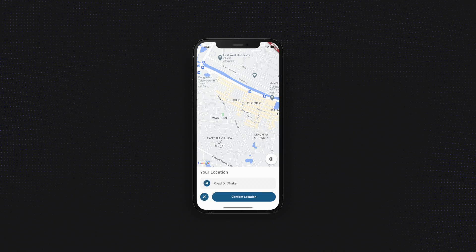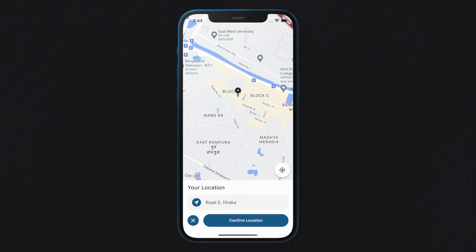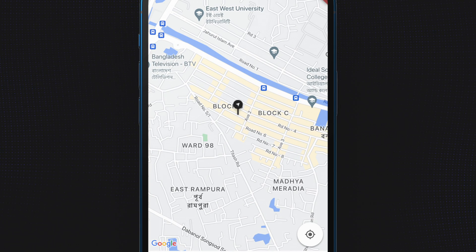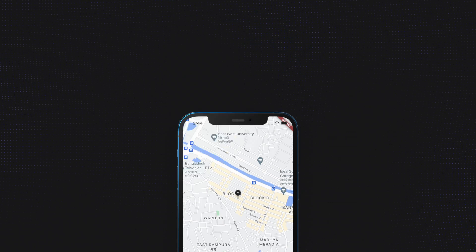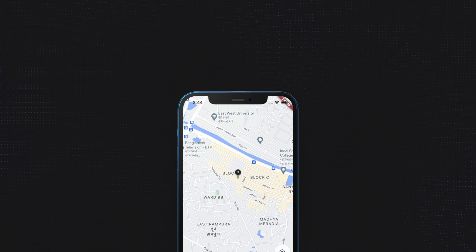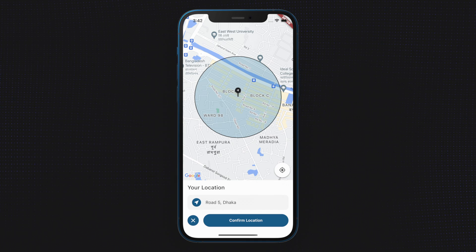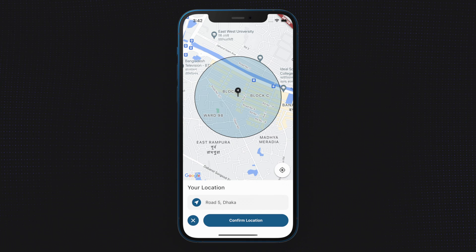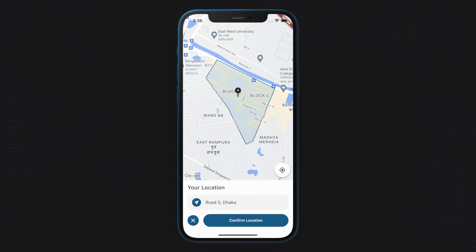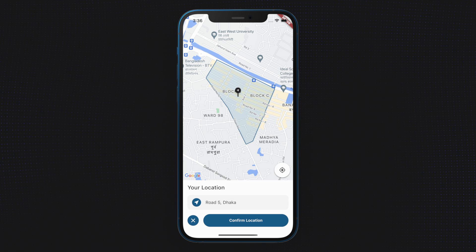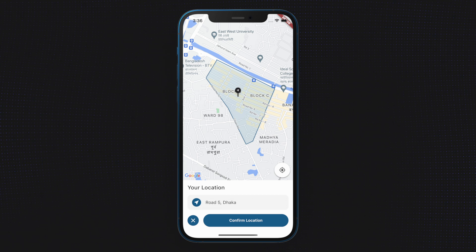We have already shown you how to add maps and custom markers to a Flutter app. Let's take it one step further and show you how to add a circle to your map or identify a specific area.